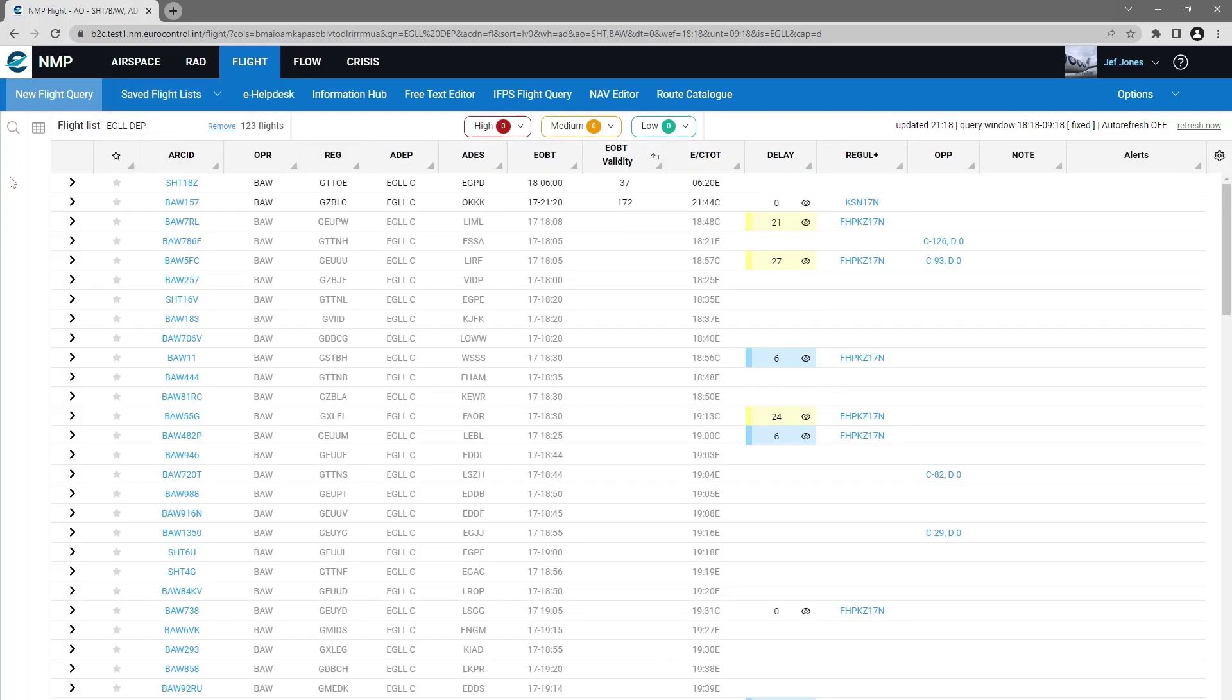You will see that the results show the operator column is still visible, and the sorting on the EOBT validity is still there.